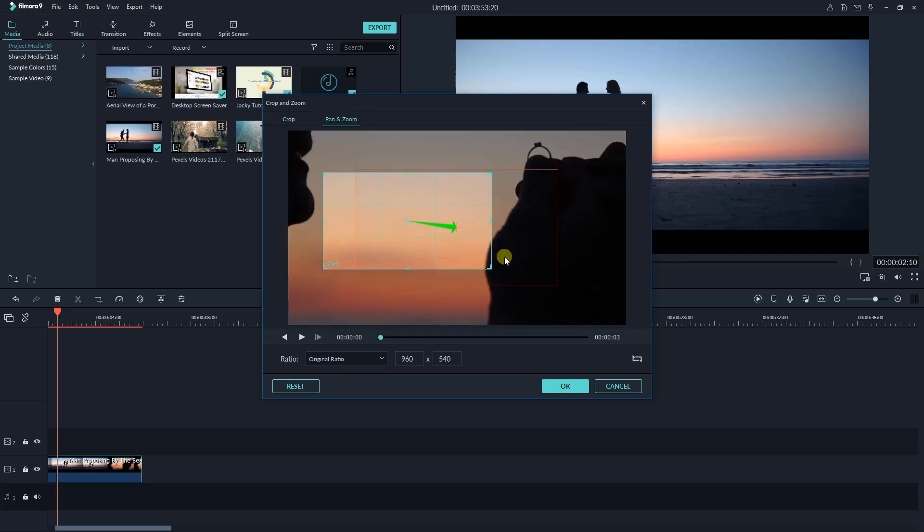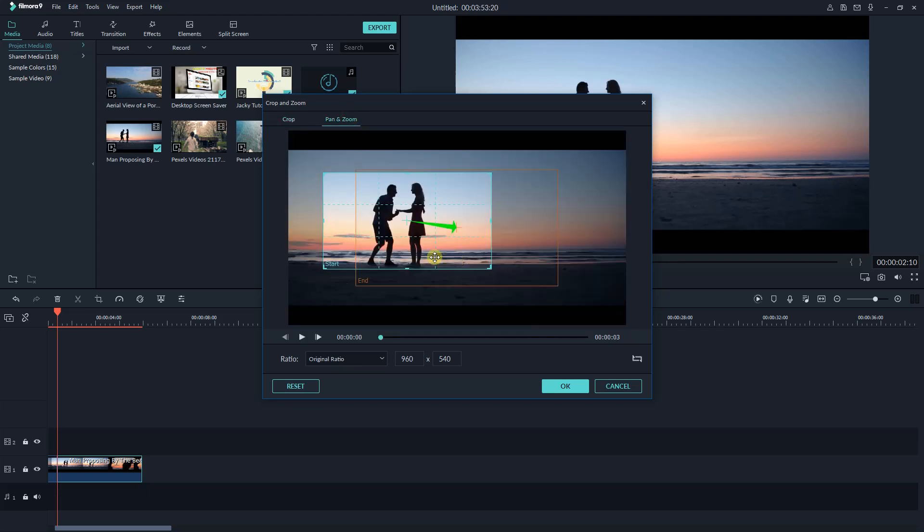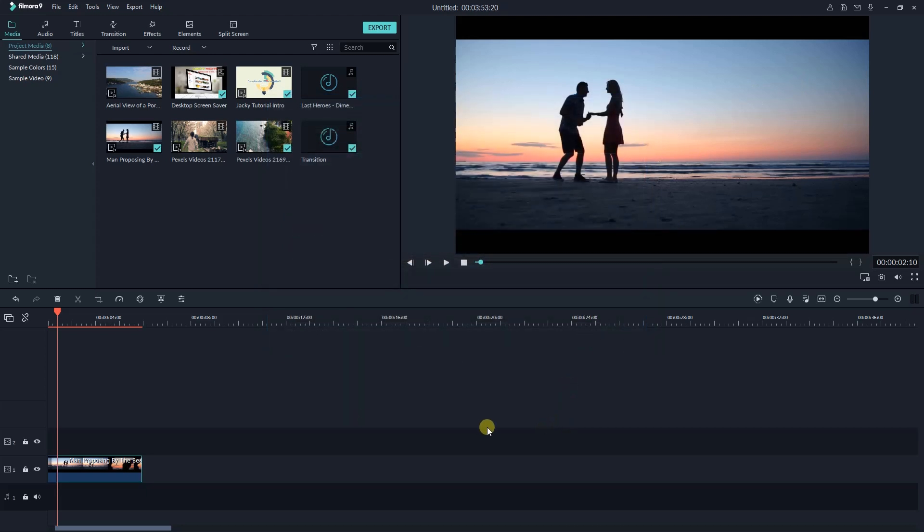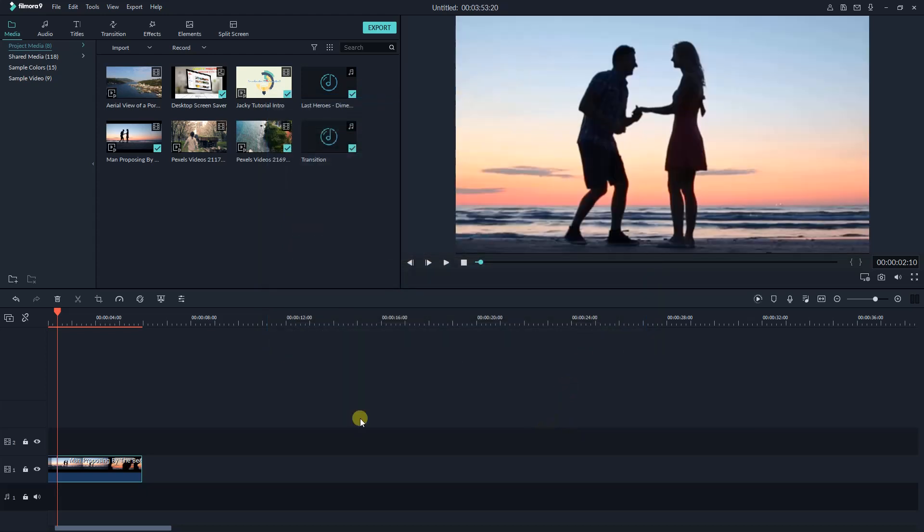This zoom and pan tab is useful when you want to zoom to a specific part of the video. I made a very detailed tutorial about this feature of Filmora already, check out the links at the corner of the video to learn more.